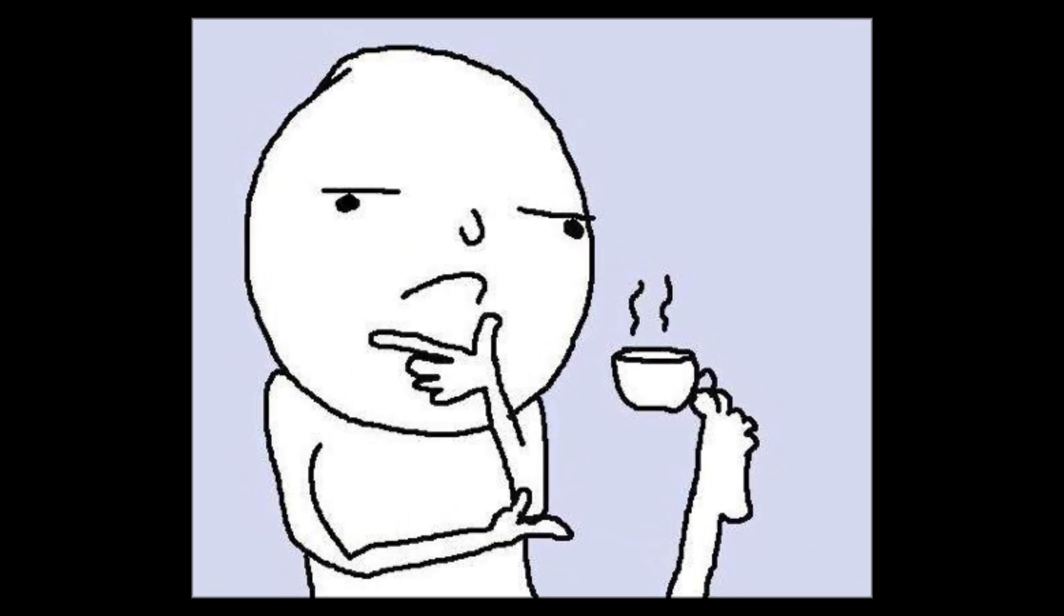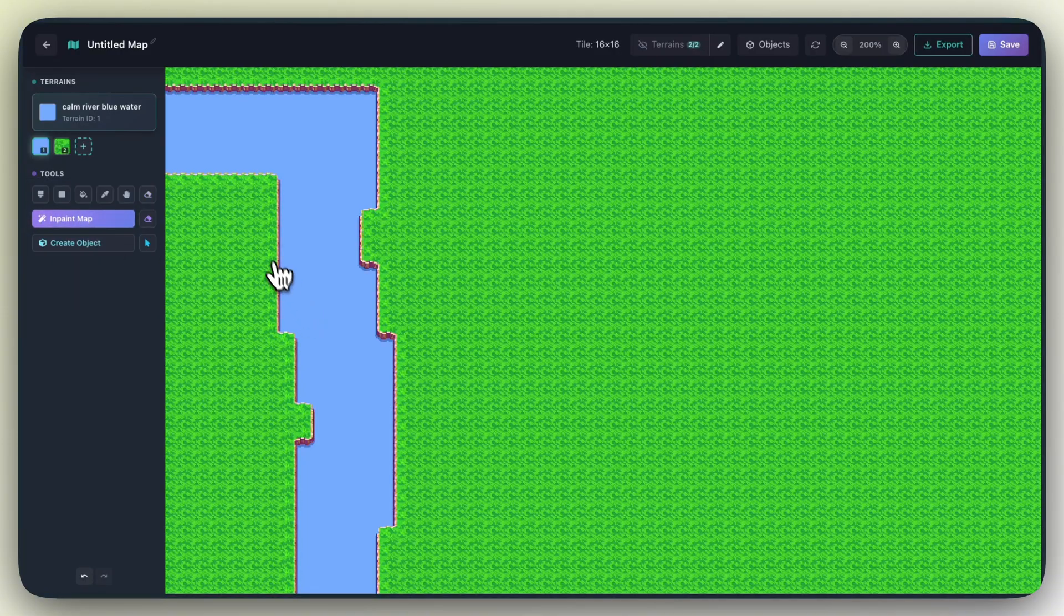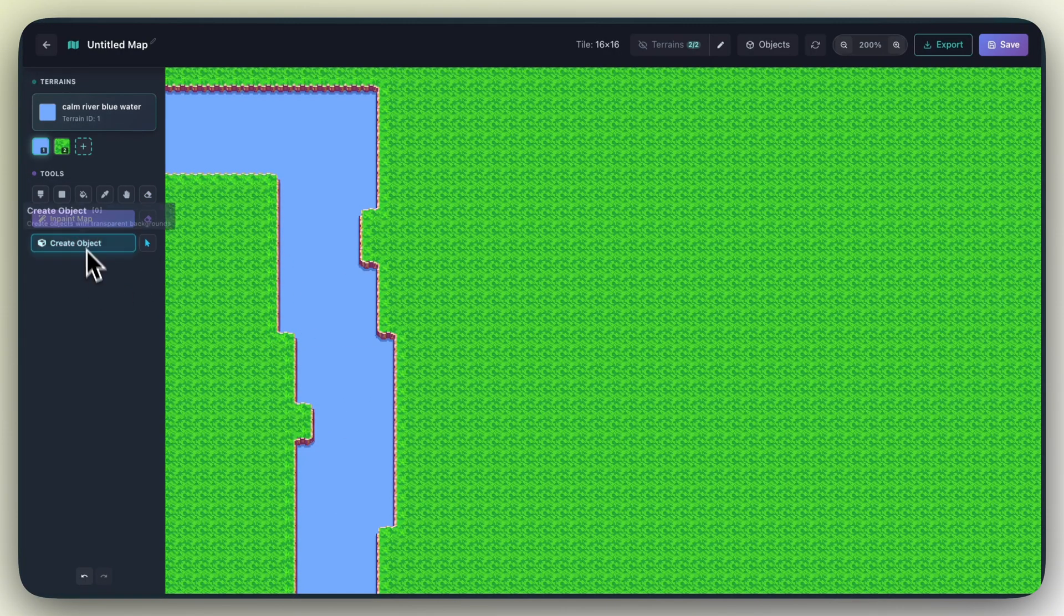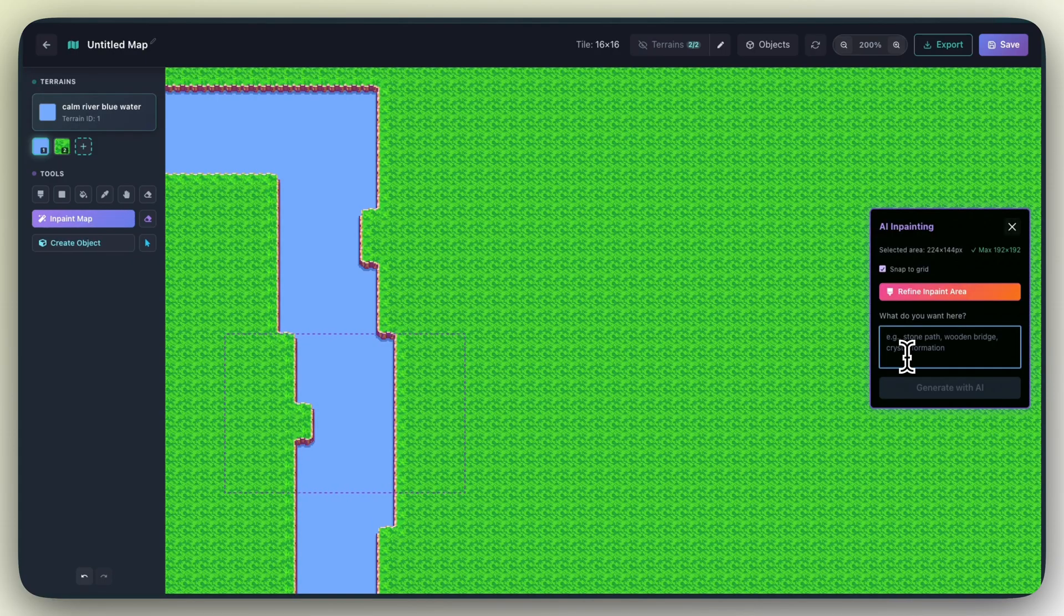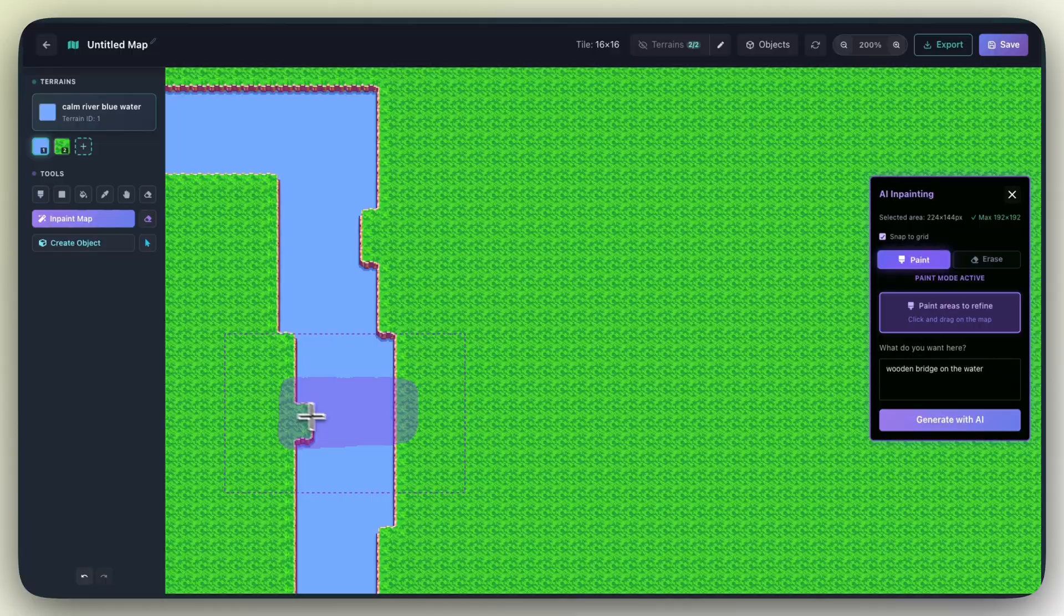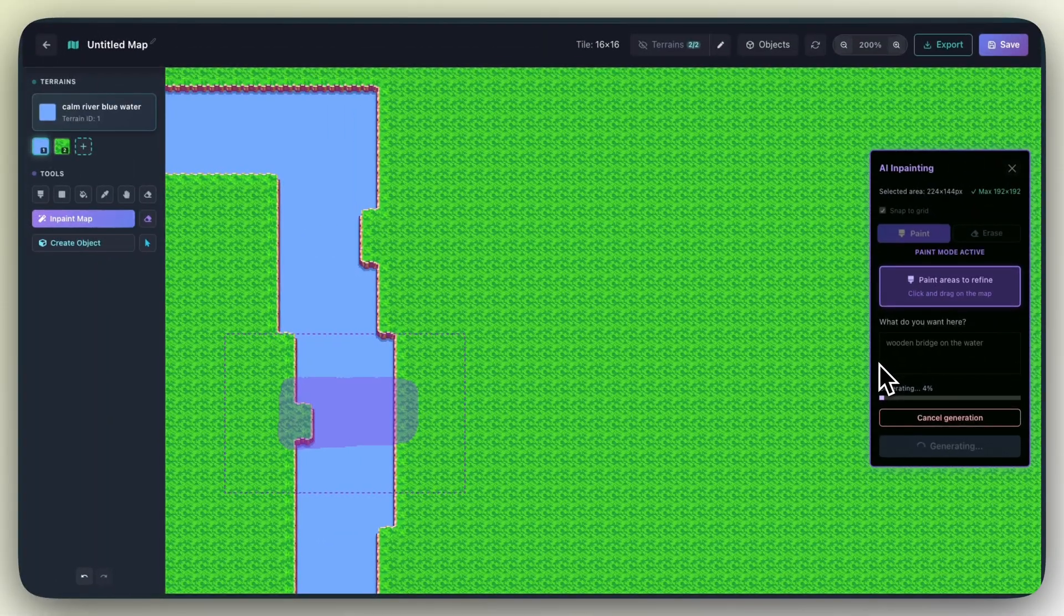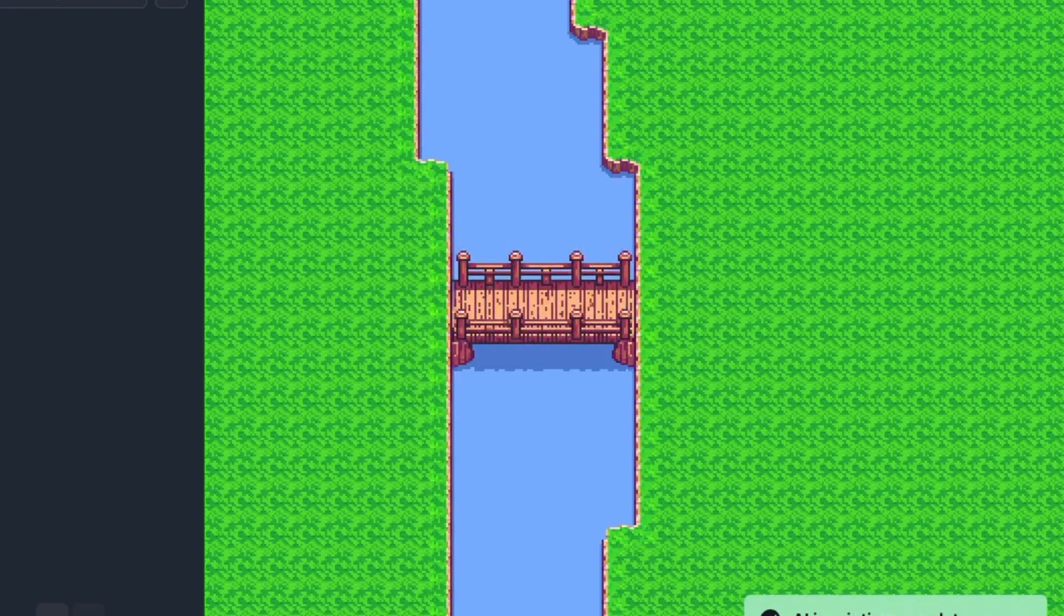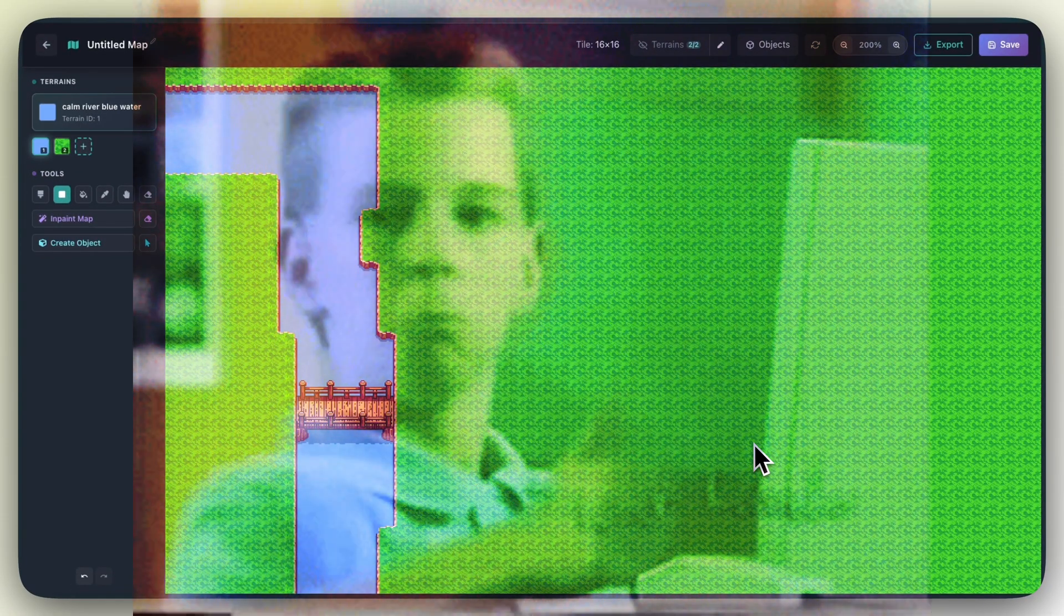So I was thinking, maybe we could add a wooden bridge. I'm going to click the Inpaint Map button, select the area where I want to inpaint, and then draw exactly where it should do the actual inpainting. The area outside of your drawing is basically like context for the AI to know where it's at. I'm going to prompt a wooden bridge on the water. And there we have it.